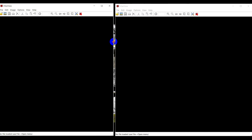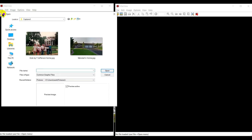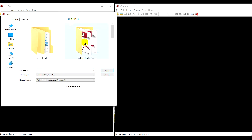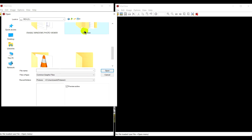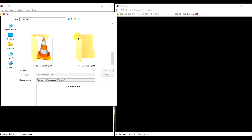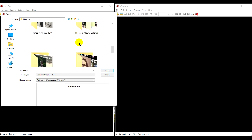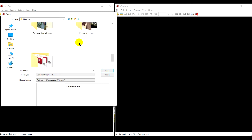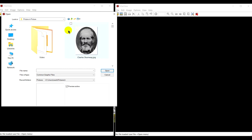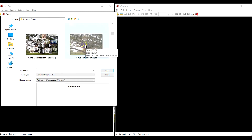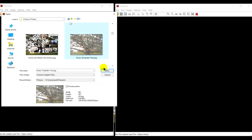In the left side I will click on open and open the big tree. First of all I'll have to go find it — on my flash drive, the Irfanview folder, and the picture-in-picture folder.